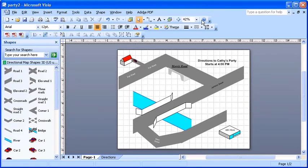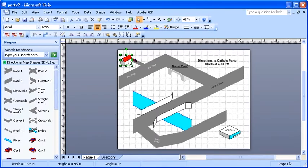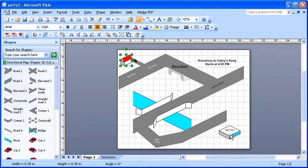To start, click on the House shape at the top left of the drawing page, then hold the Shift key. Next, click on the ABC Store shape at the bottom right of the drawing page.